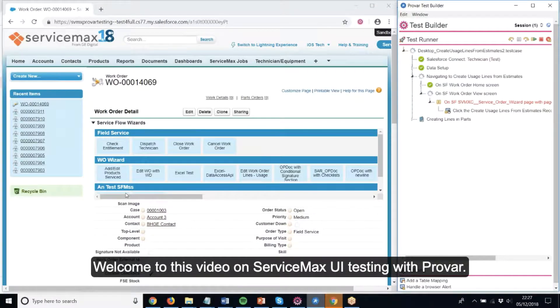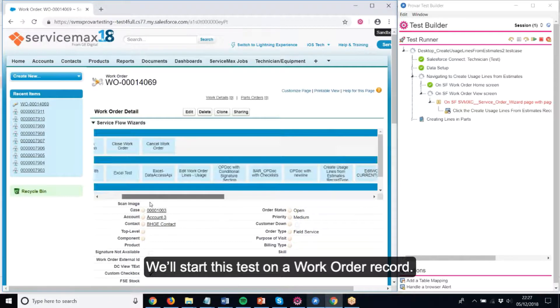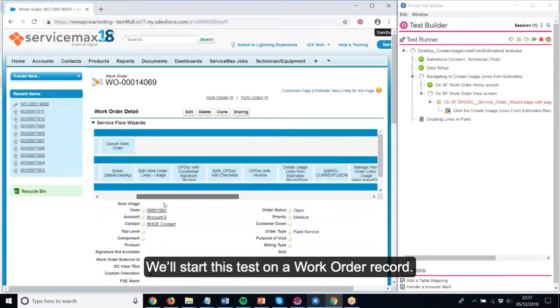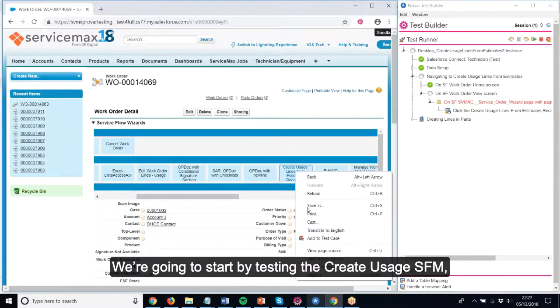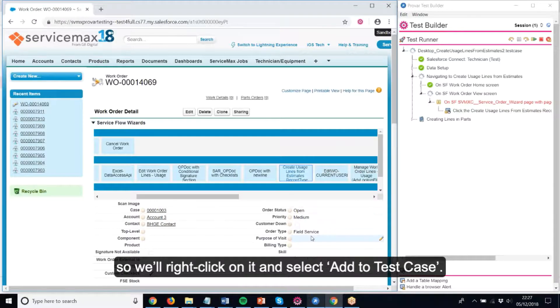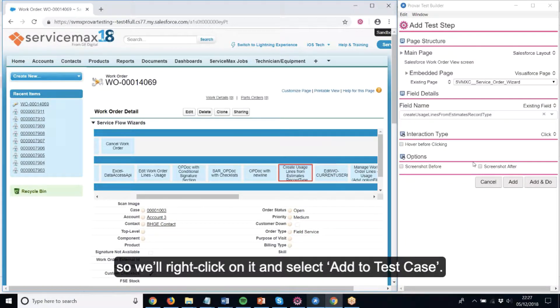Welcome to this video on ServiceMax UI testing with Provar. We'll start this test on a work order record. We're going to start by testing the Create Usage SFM, so we'll right-click on it and select Add to Test Case.